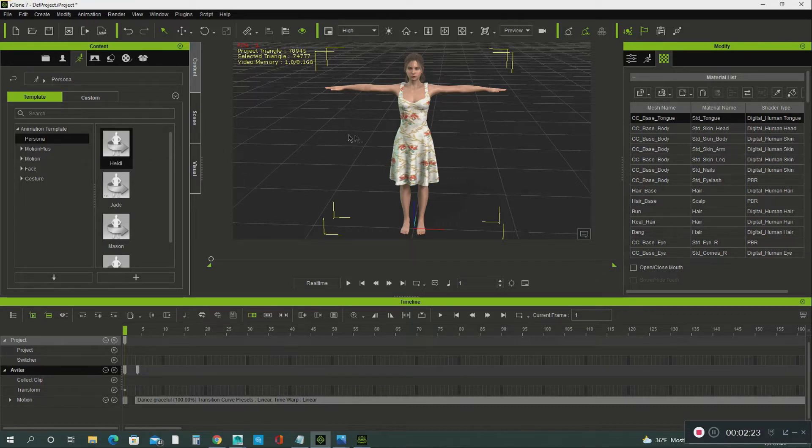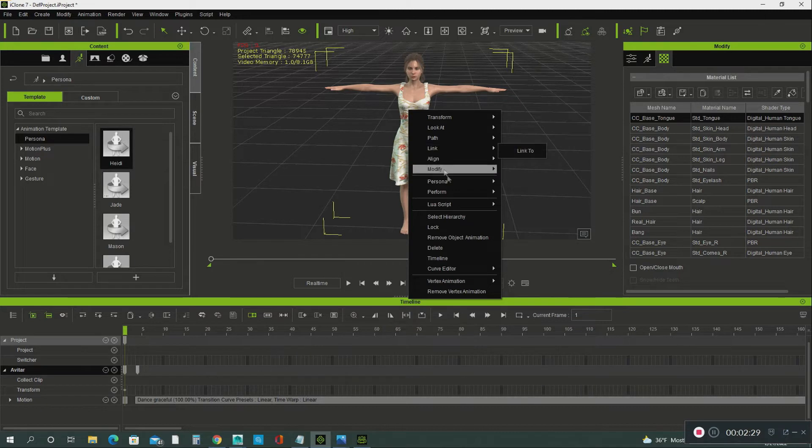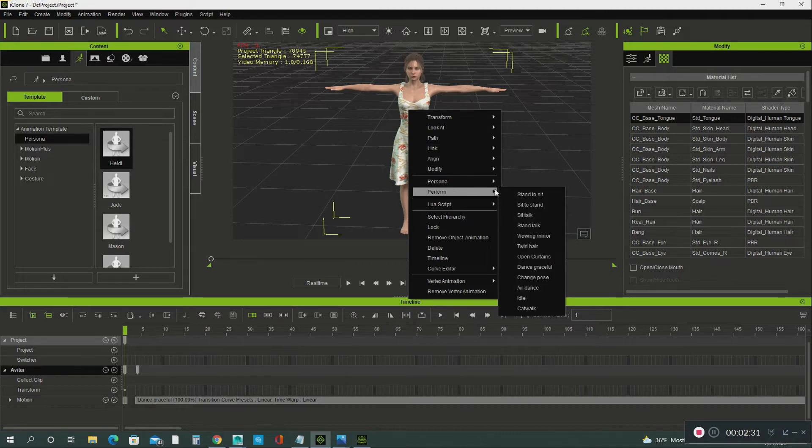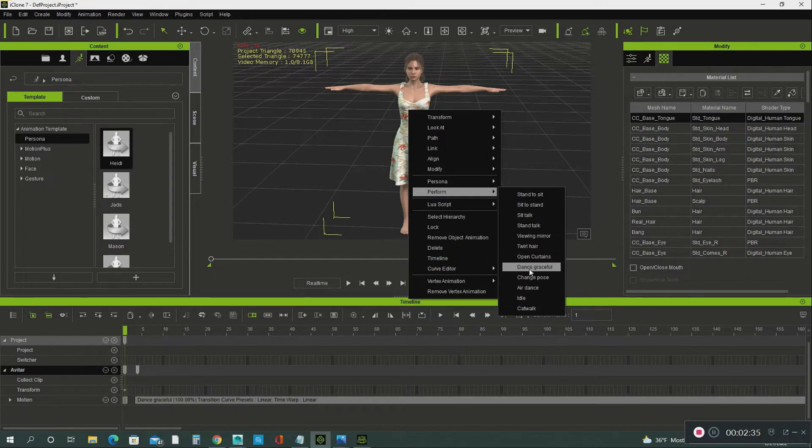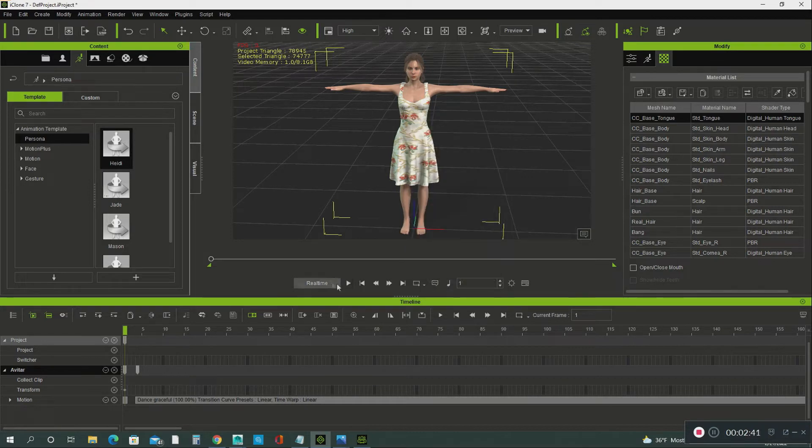After you apply the persona, you right click on your mouse and you hit perform. And we're going to select Dance Graceful. I'm going to say Play. See what happens.